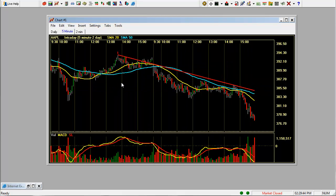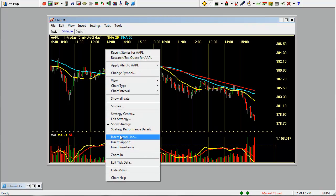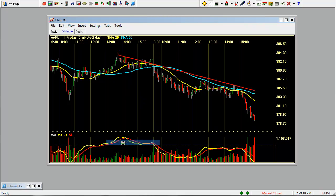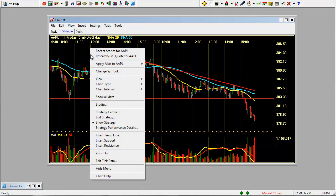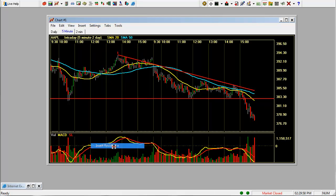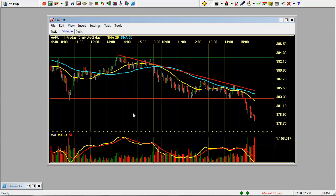You can also add support and resistance lines. Right click, we'll insert a support line here. Put it where you want and just click your mouse button and add a resistance line right here. You can put it wherever you want on your chart and click it.